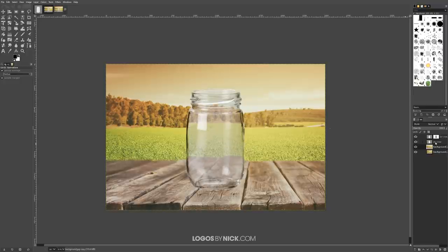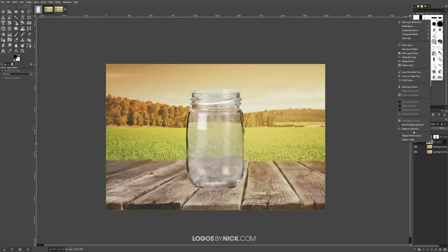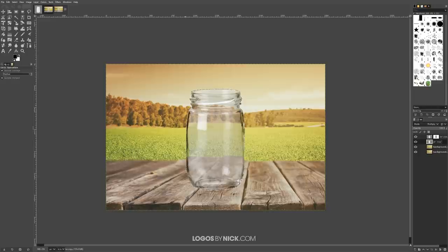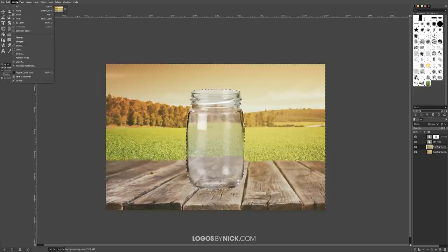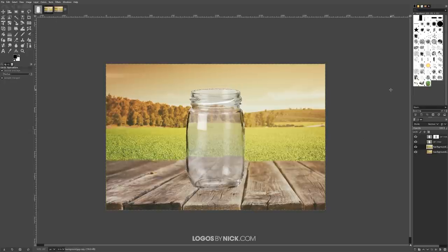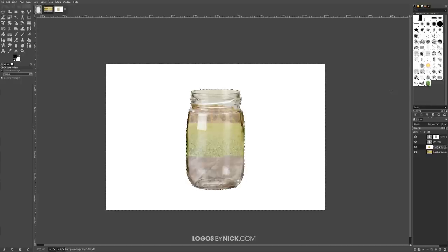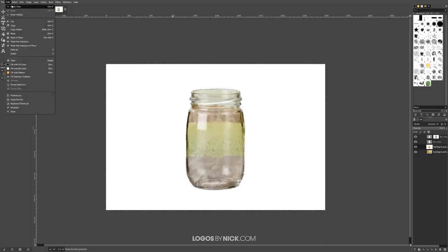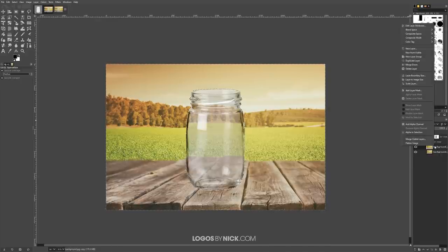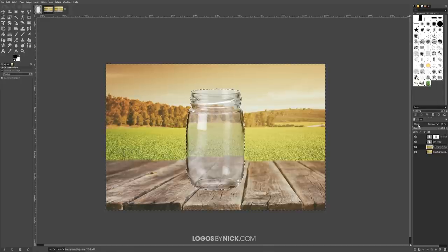Now I want to delete the background outside the jar from this displaced layer. I'll click on the jar layer, right-click and go to Alpha to Selection to create a selection around the glass jar. Then I'll click on the background layer below it, go to Select, Invert, and press Delete. I need to make sure I add an alpha channel first by right-clicking and selecting Add Alpha Channel — otherwise it deletes to white instead of transparency. Then press Delete and there we go.